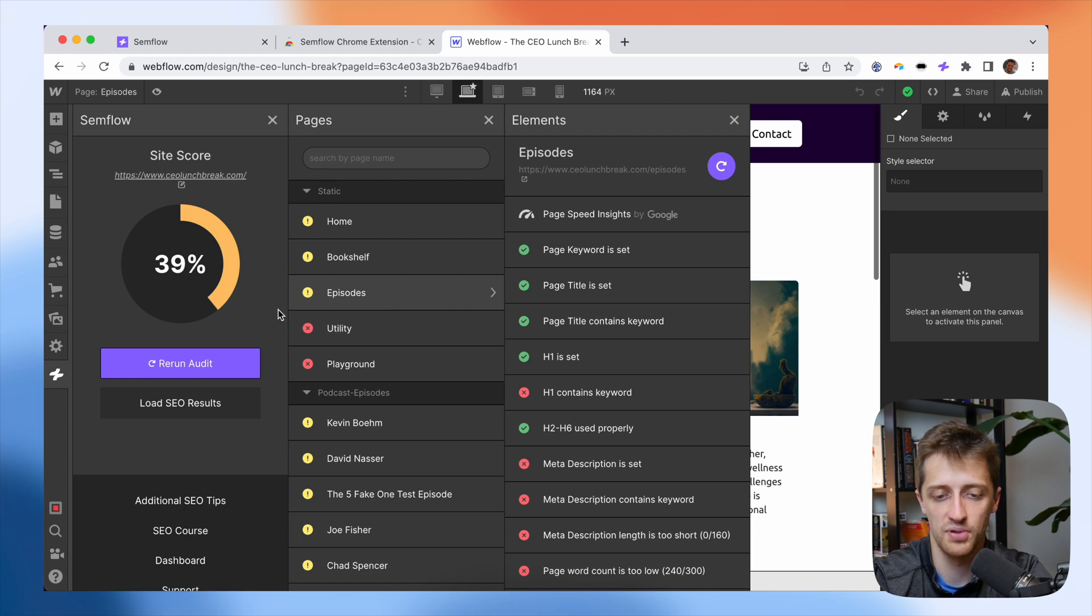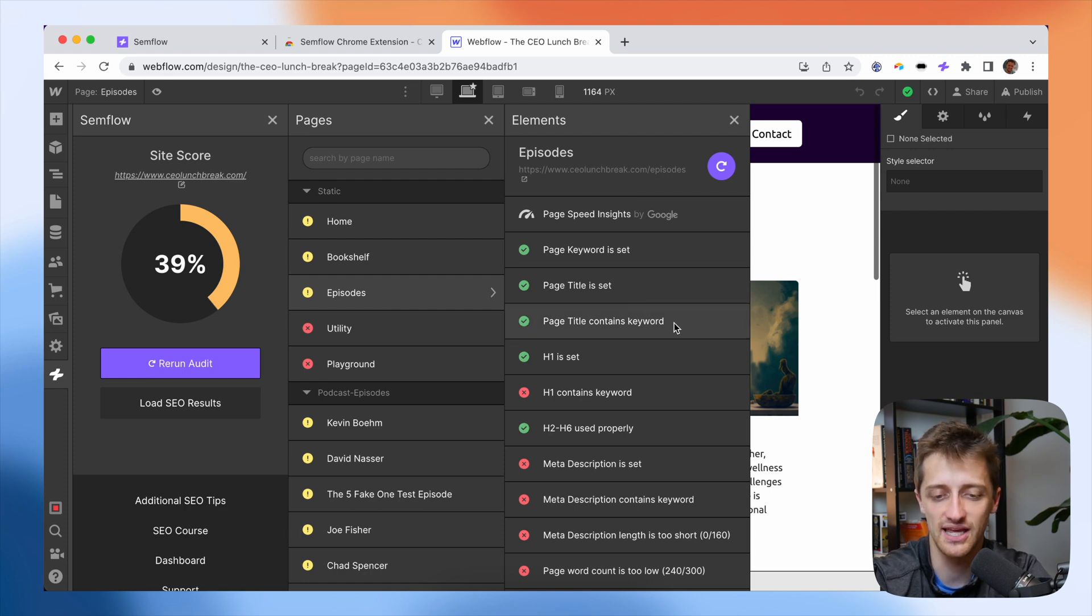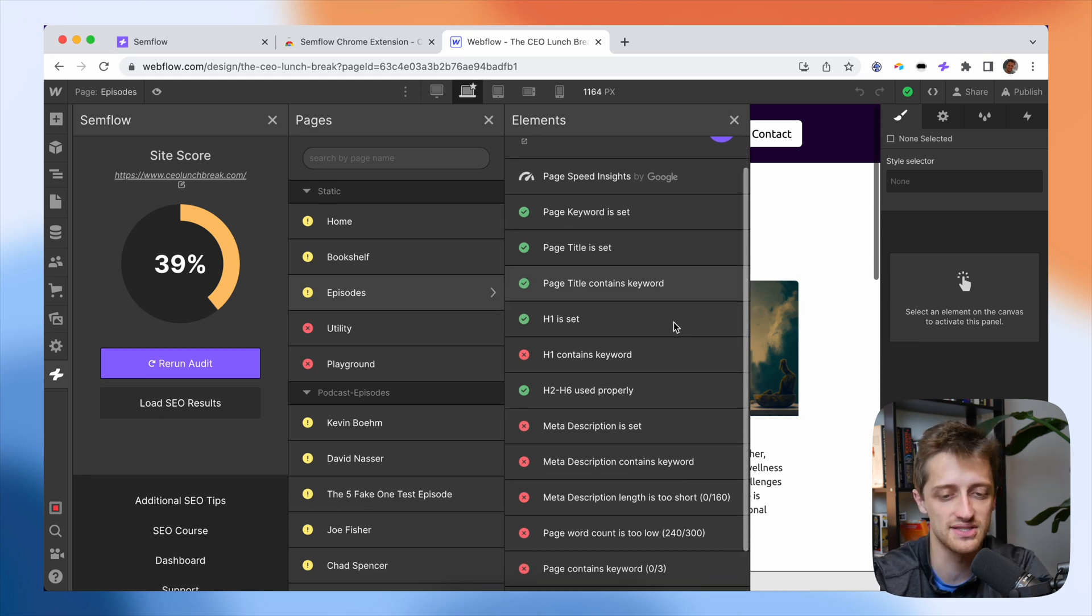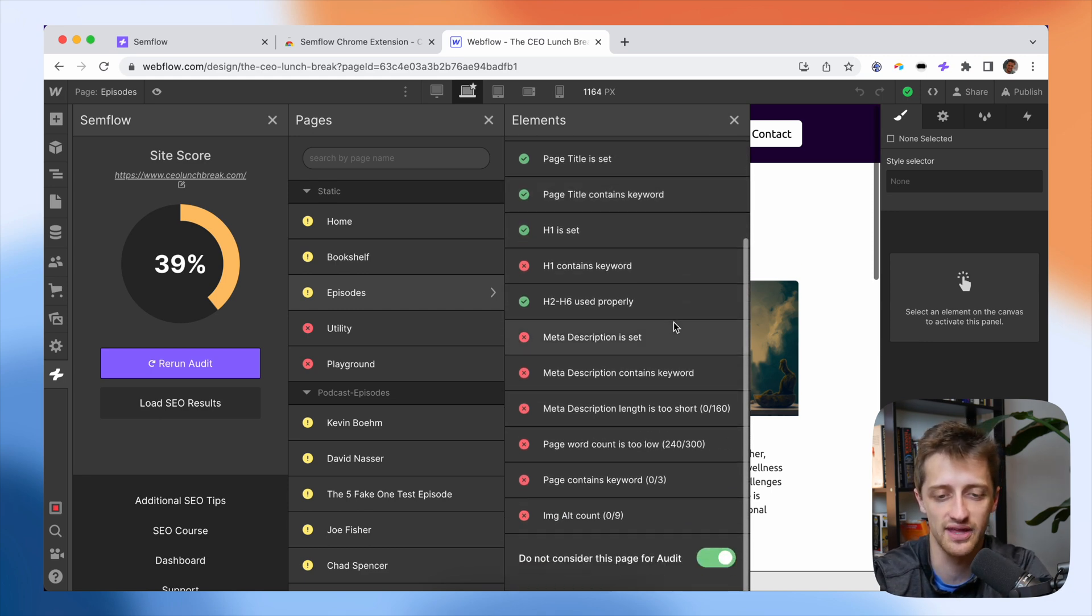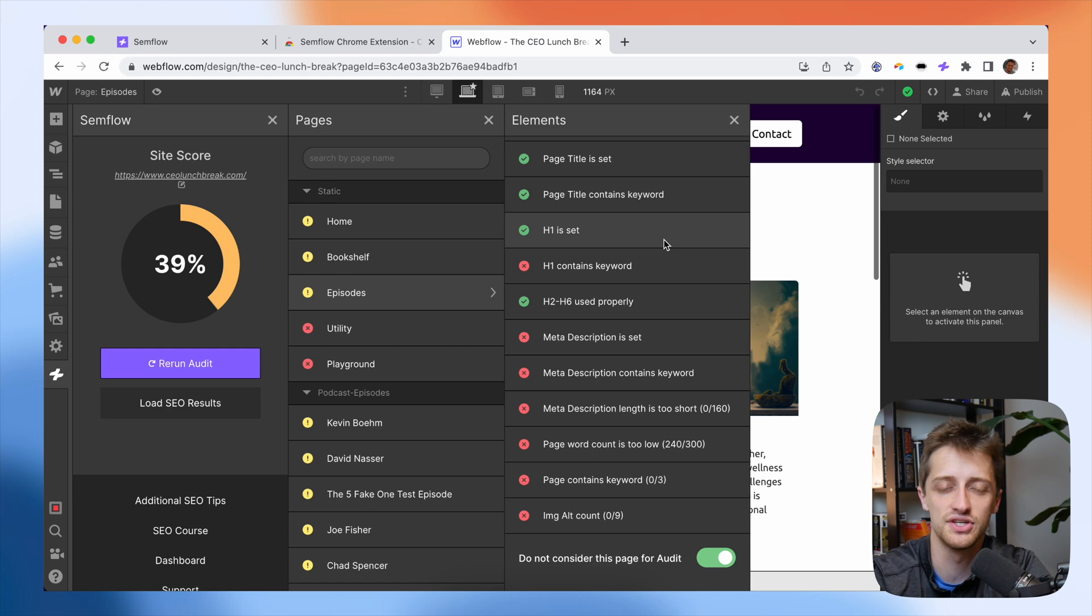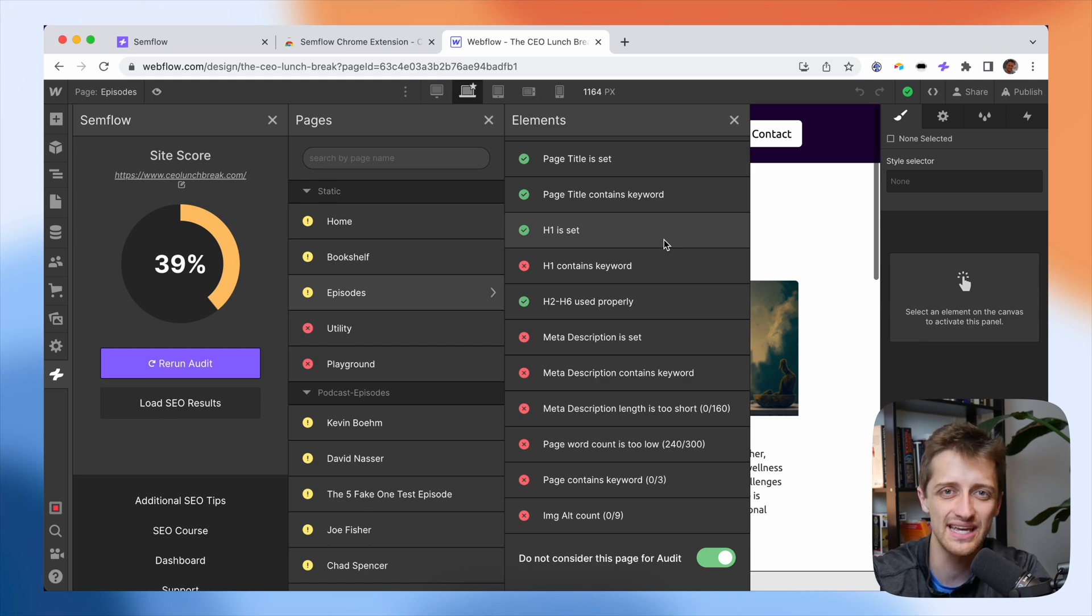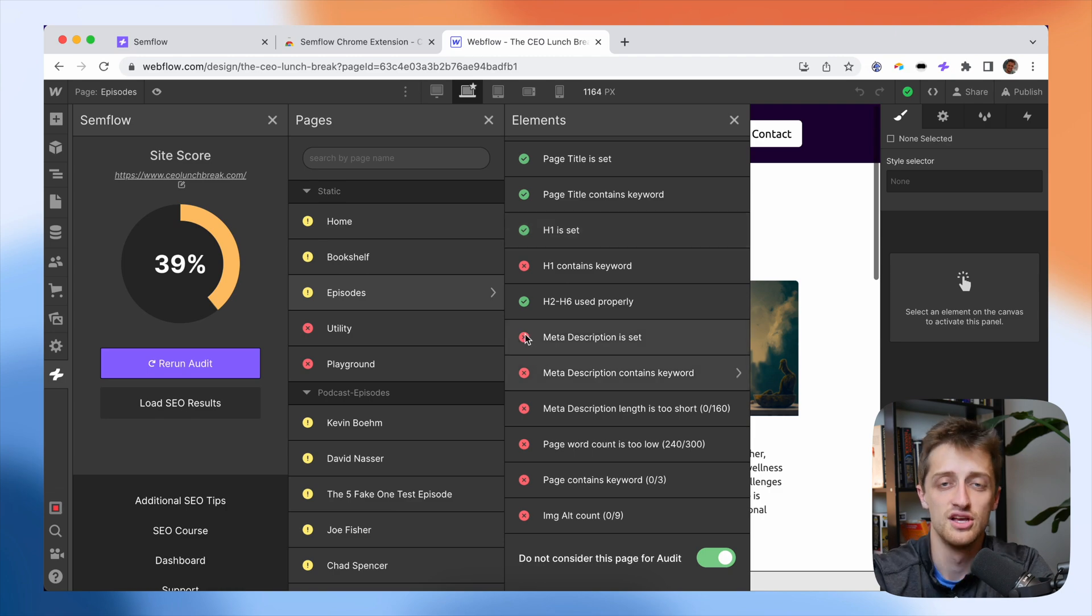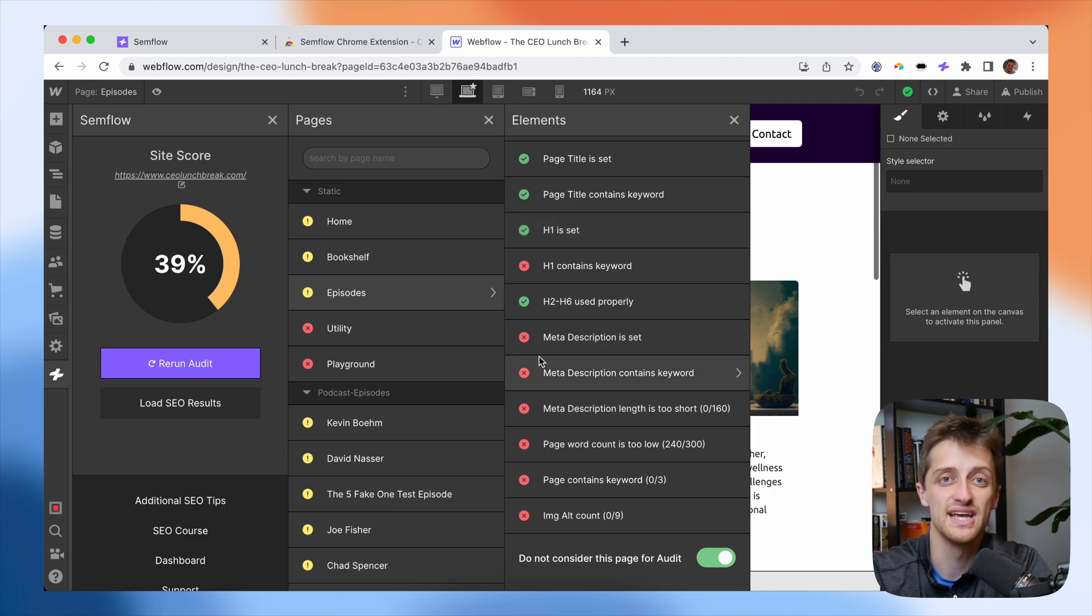So perfect. Now my page title contains my keyword and we're looking good. So the idea here is we work our way all the way down this list. And you can see there's a bunch of different things, things that I never knew to do, but it's now easily distilled down into a checklist right in front of me that I can just work through very simply. So that is how Semflow works.